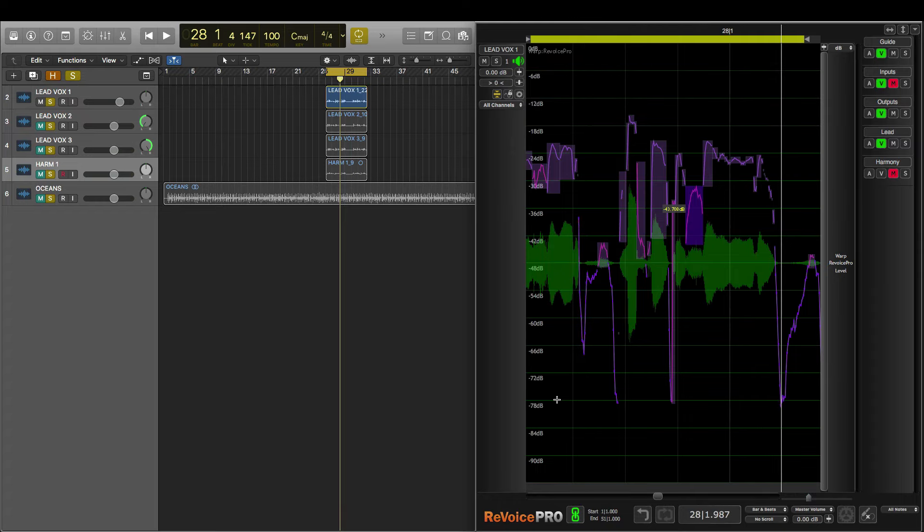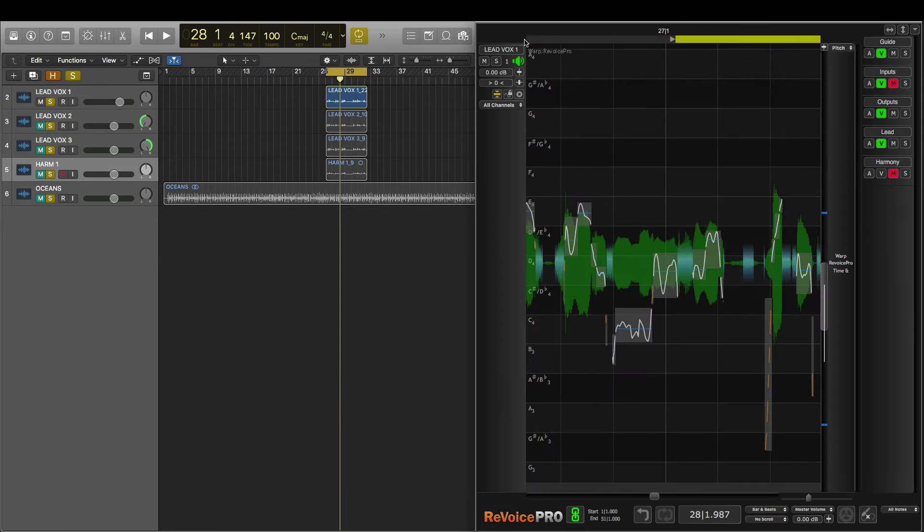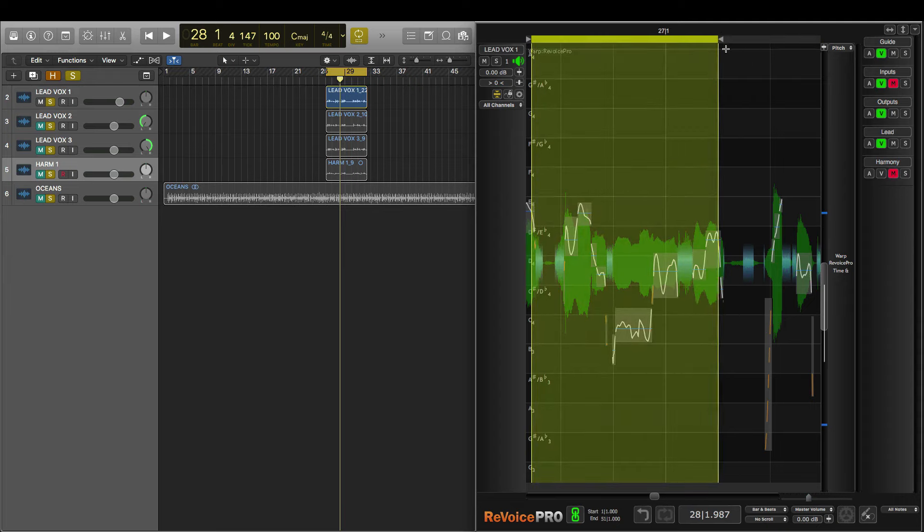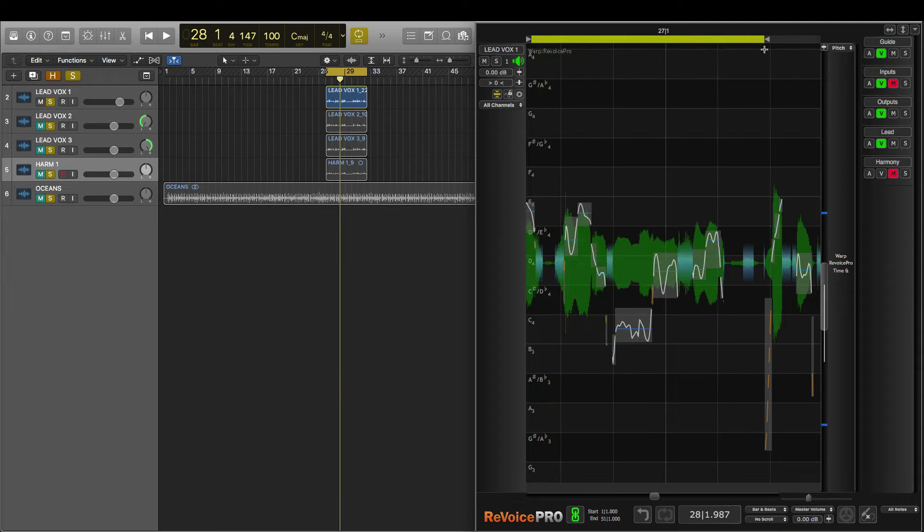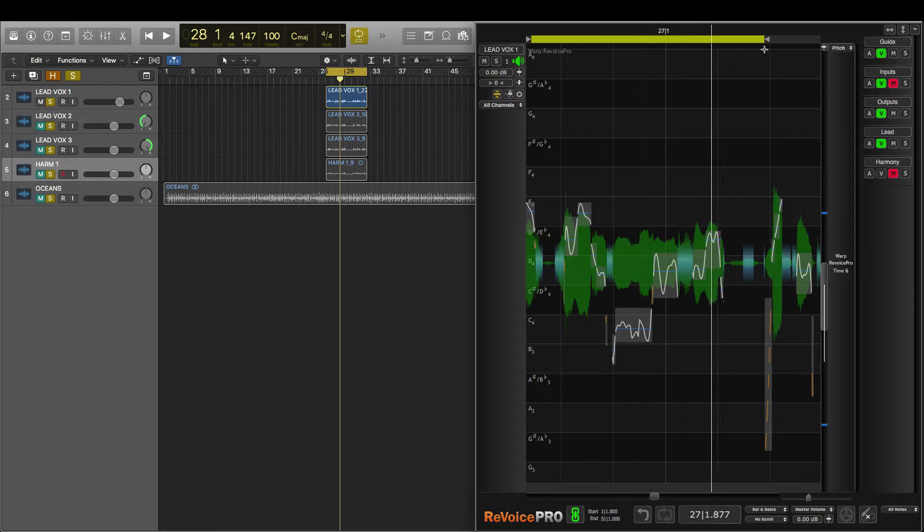Now the next thing I want to do is tune a note that I'm hearing. I'll press the S key to return to warp view. And now we'll make another playback region. And let's see if you can hear the note that I'm having a bit of trouble with. That's right when he says ocean and goes up.